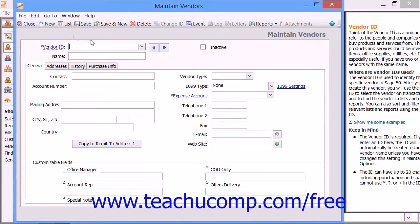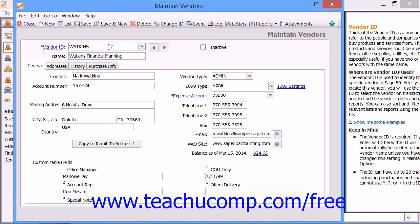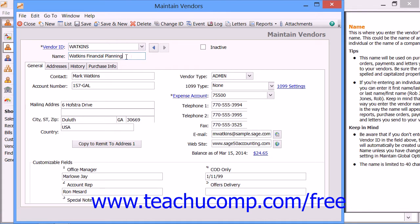The top of the Maintain Vendors window has two text fields and one checkbox. The first text field is the Vendor ID, which is the code you enter to uniquely identify your vendors. There is also the Name field, which is the name shown on reports and bills received from the vendor. The Inactive checkbox is used to make a vendor record inactive.